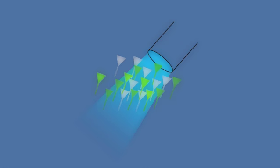The activity-dependent change in fluorescence was detected via an implanted optical fiber.